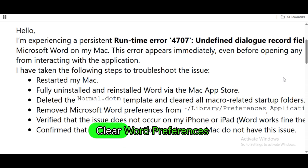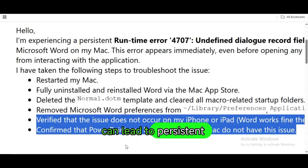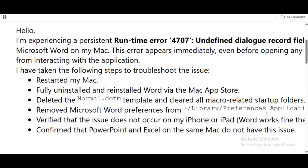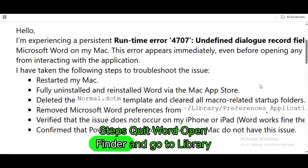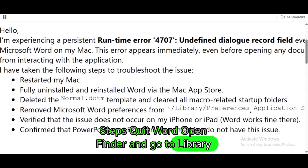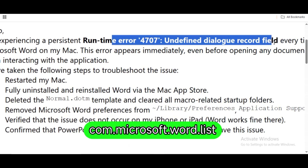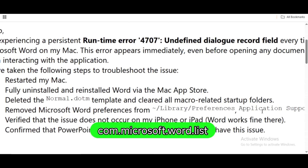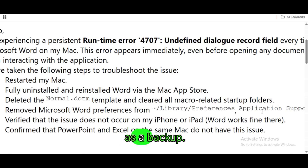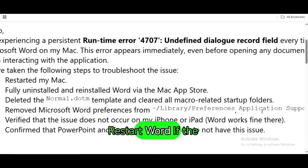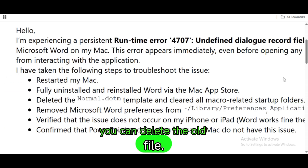Clear Word preferences. Corrupt preference files can lead to persistent errors. Quit Word, open Finder and go to Library > Preferences. Look for the file com.microsoft.word.plist. Move it to the desktop as a backup and restart Word. If the problem is resolved, you can delete the old file.